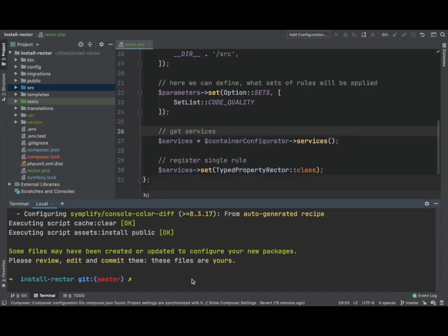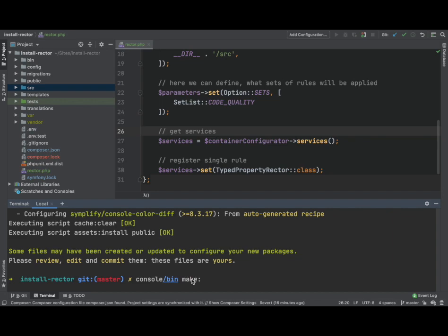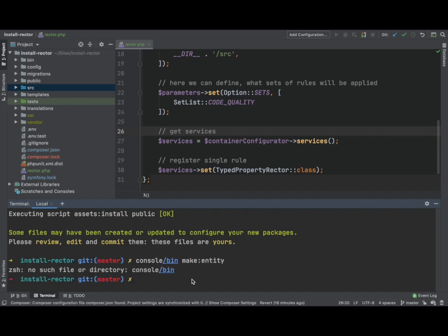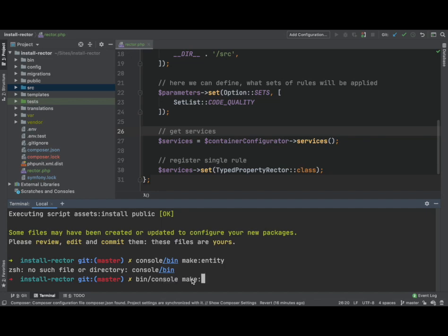So let's go over to the command line, and we will type in console bin make. We will make an entity. Okay, I always get them confused. Bin console make entity.